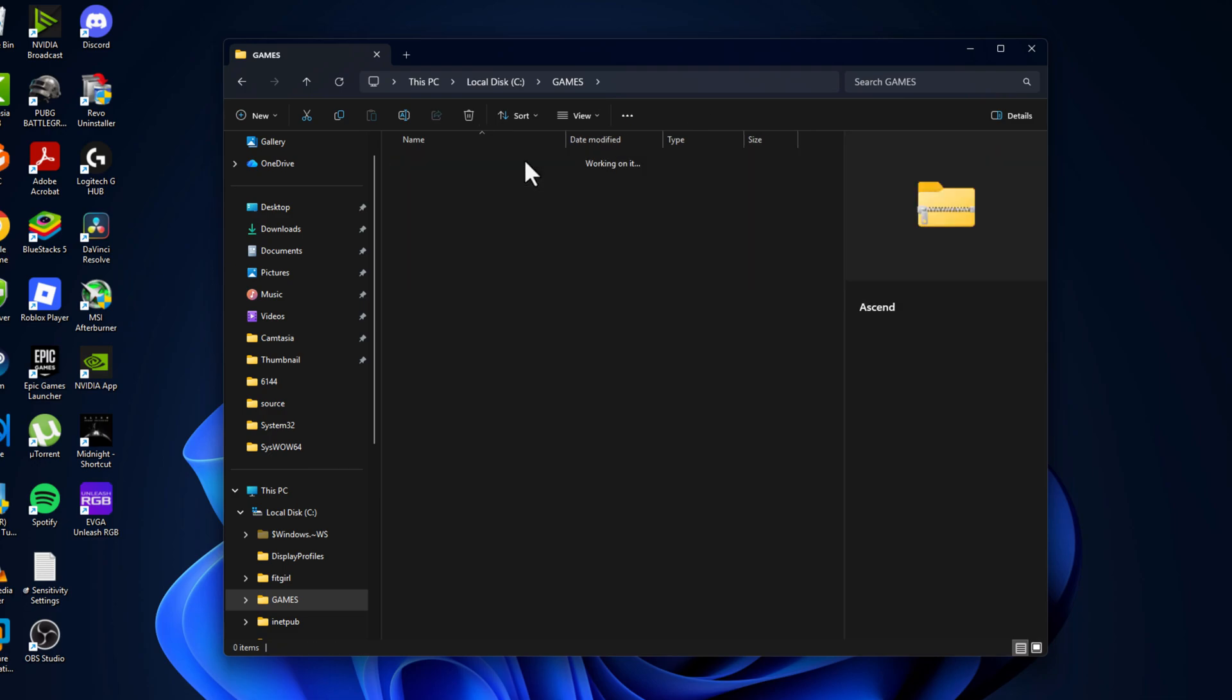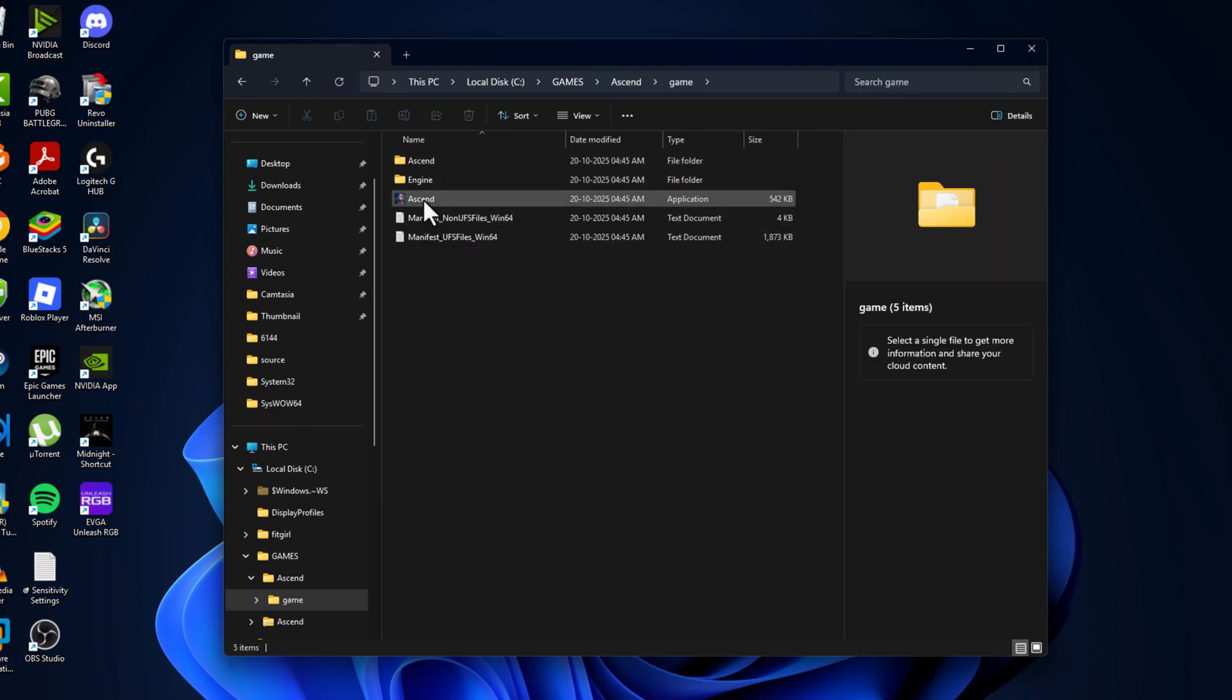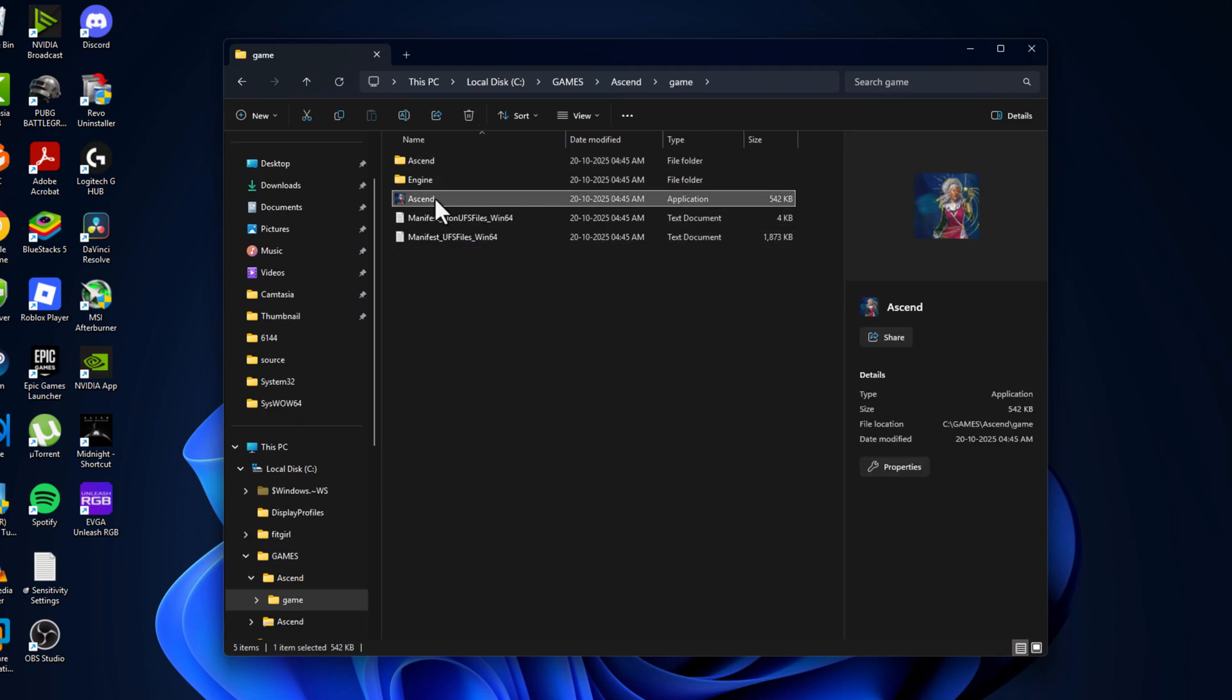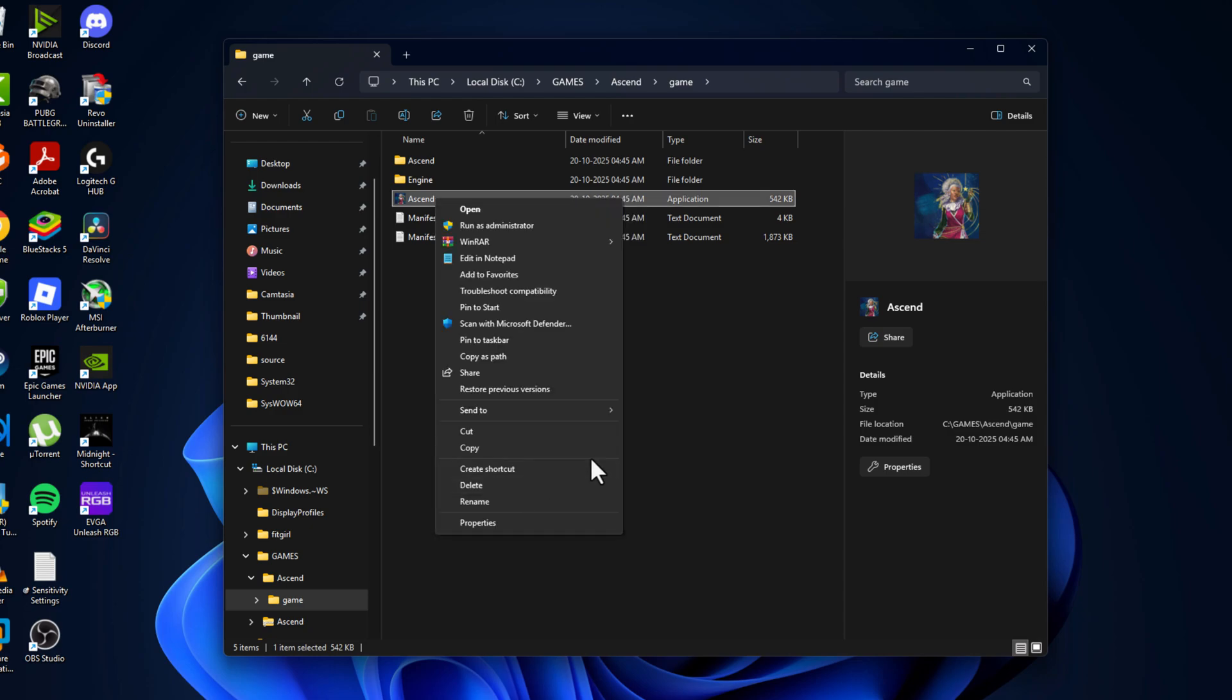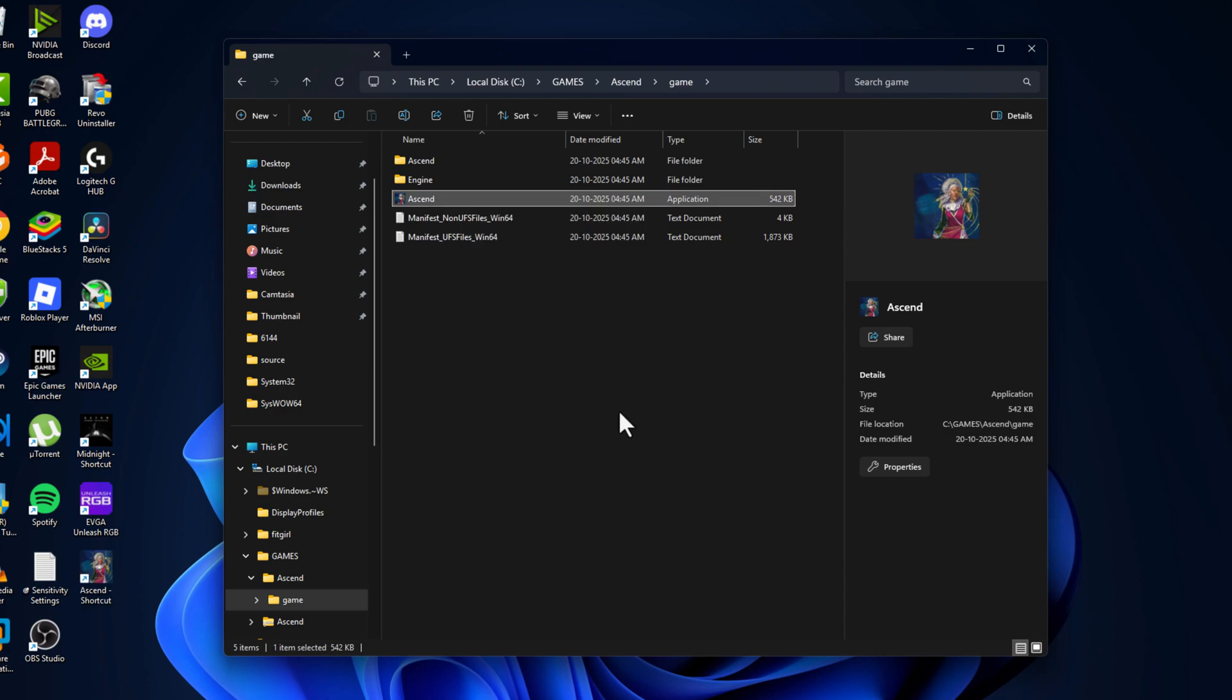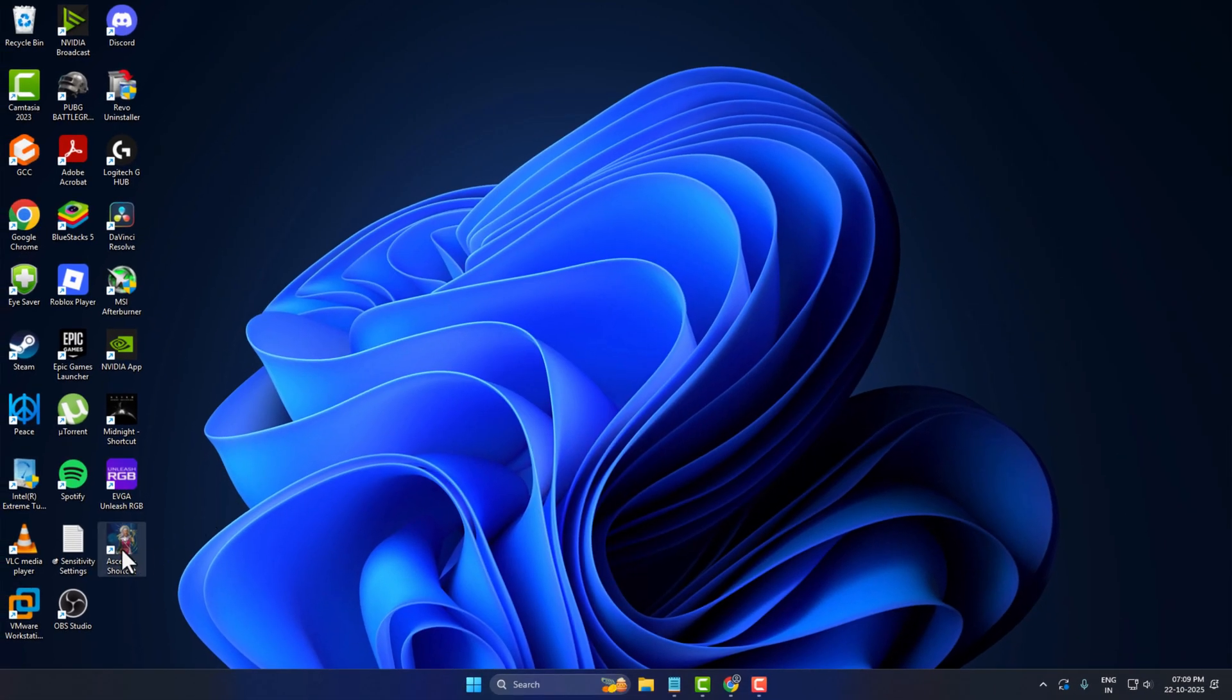Open the extracted folder, double-click on the game folder, right-click on the game icon, and select Show More Options. Select Send To Desktop to create a shortcut. Then close this and launch the game through the desktop shortcut.